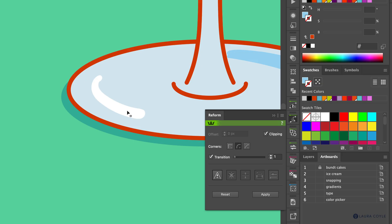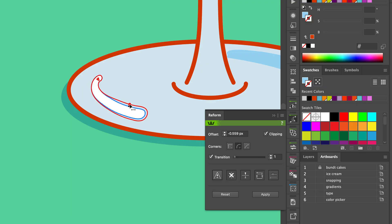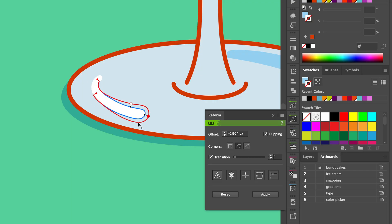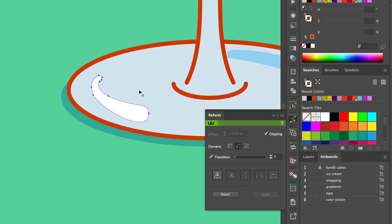Here's another example where you can use Reform at a different width for uneven reshaping — something that would be harder to do with an offset path. I'm taking this highlight at the bottom of the glass and finding good positions for the control points to shape it. Click Apply and you can see how much faster it was to do that reshaping. That's Reform by Astute Graphics.